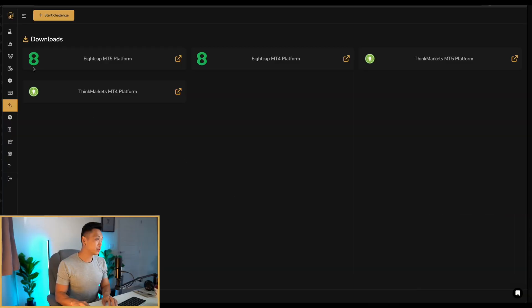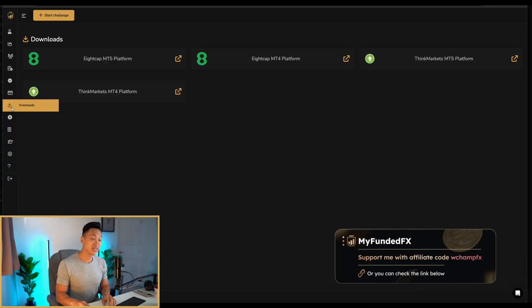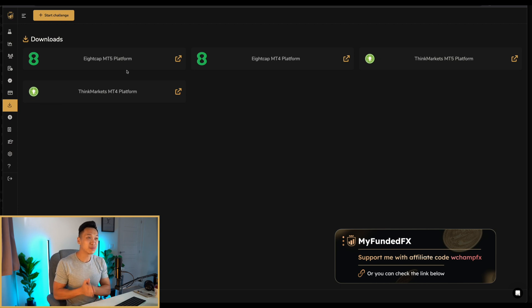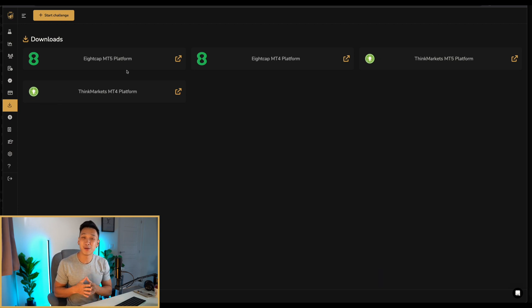So you've bought your funded challenge and you need to get MT4. It's very simple. All you have to do is first come onto your dashboard, and on the dashboard on the left hand side you can click onto downloads. On the downloads you'll be able to see there's MT5, MT4, MT5 and MT4 with ACAP and ThinkMarkets.